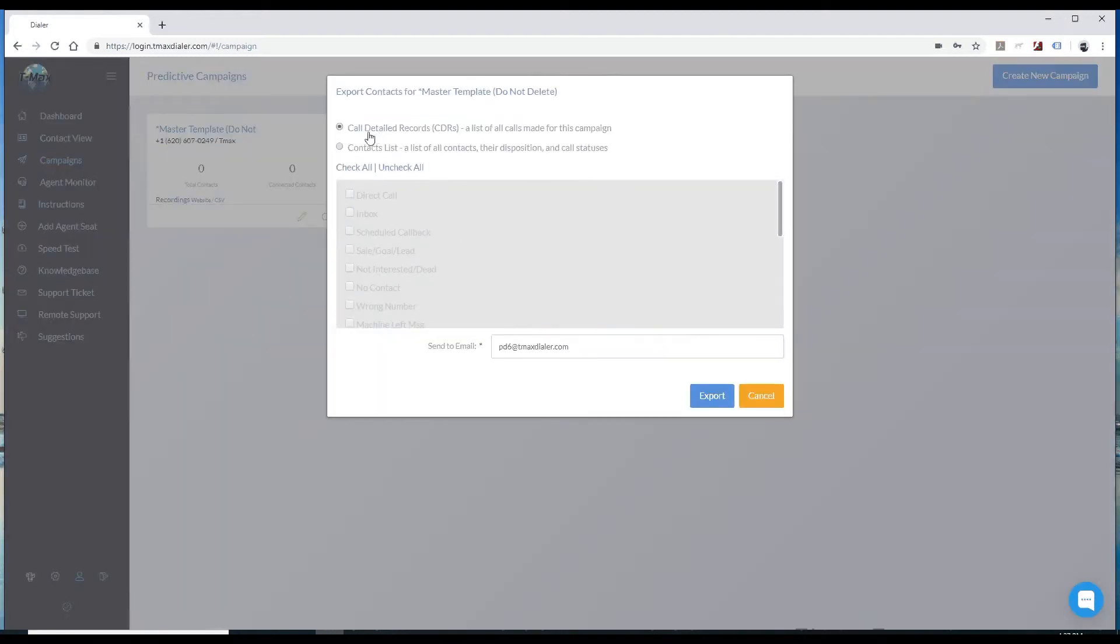you can choose to export the call detail records, which is a list of all calls made for the campaign, or you can choose to export the contact list.